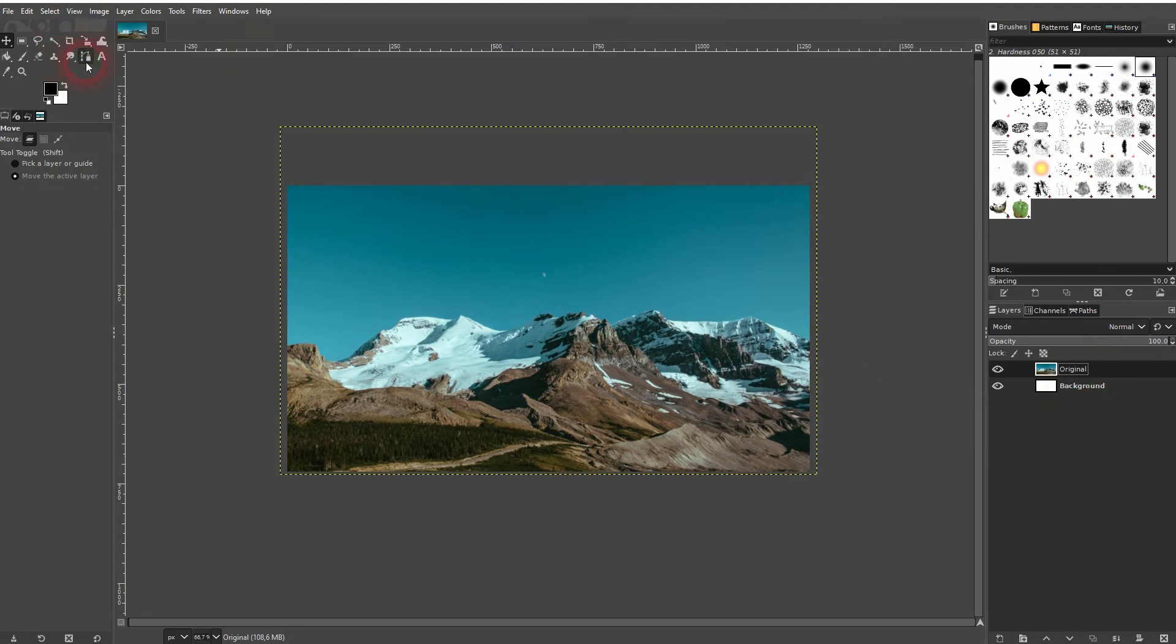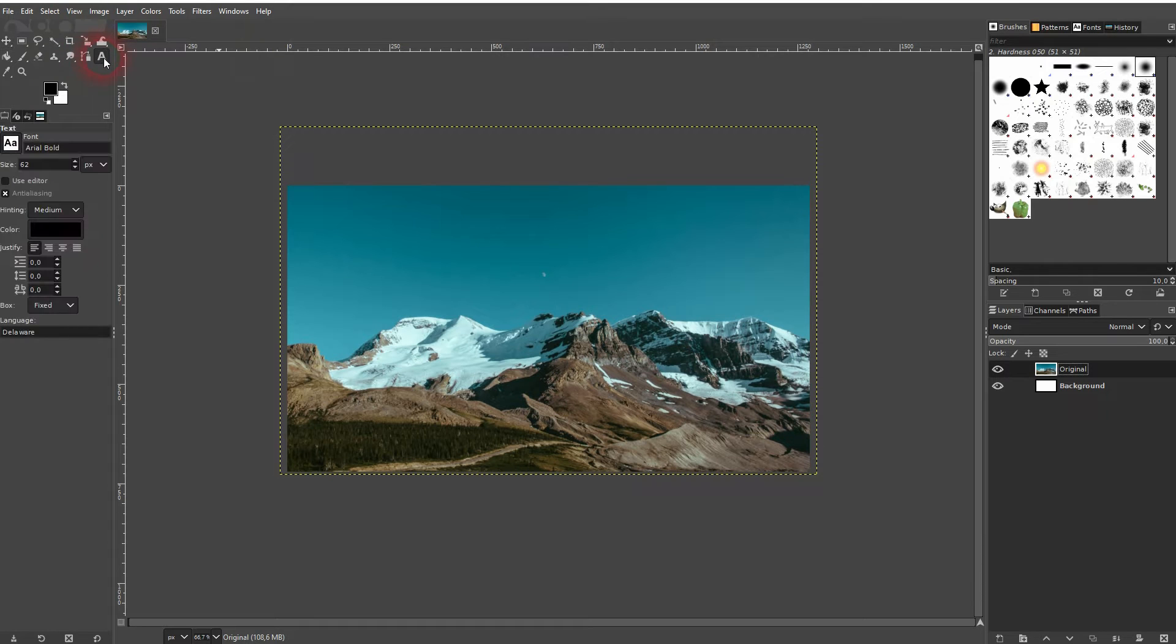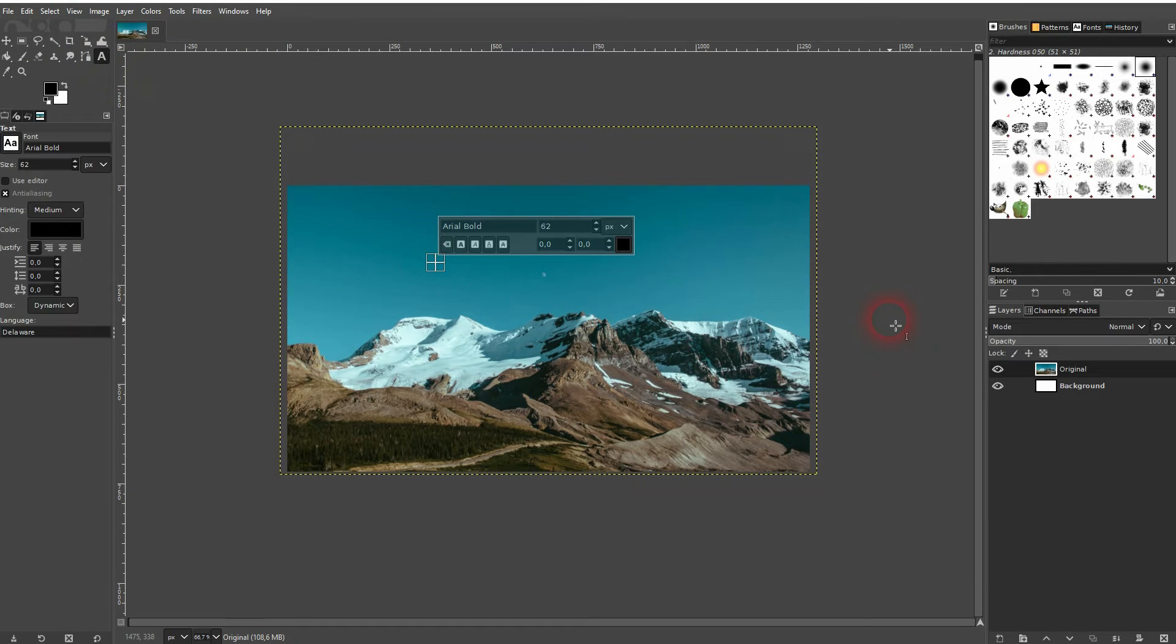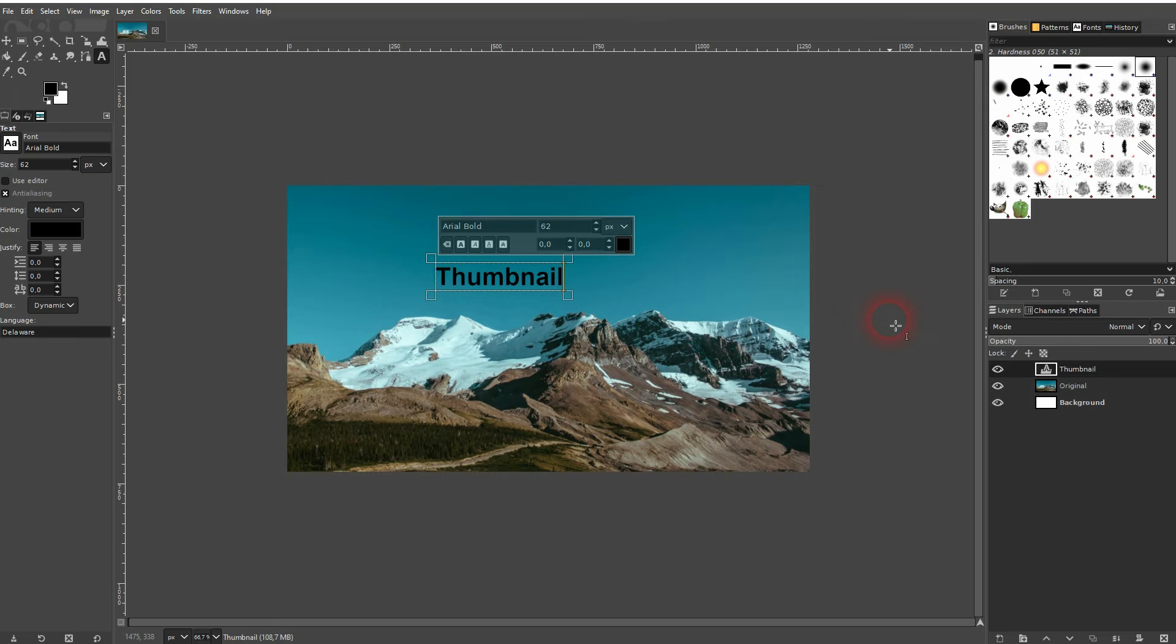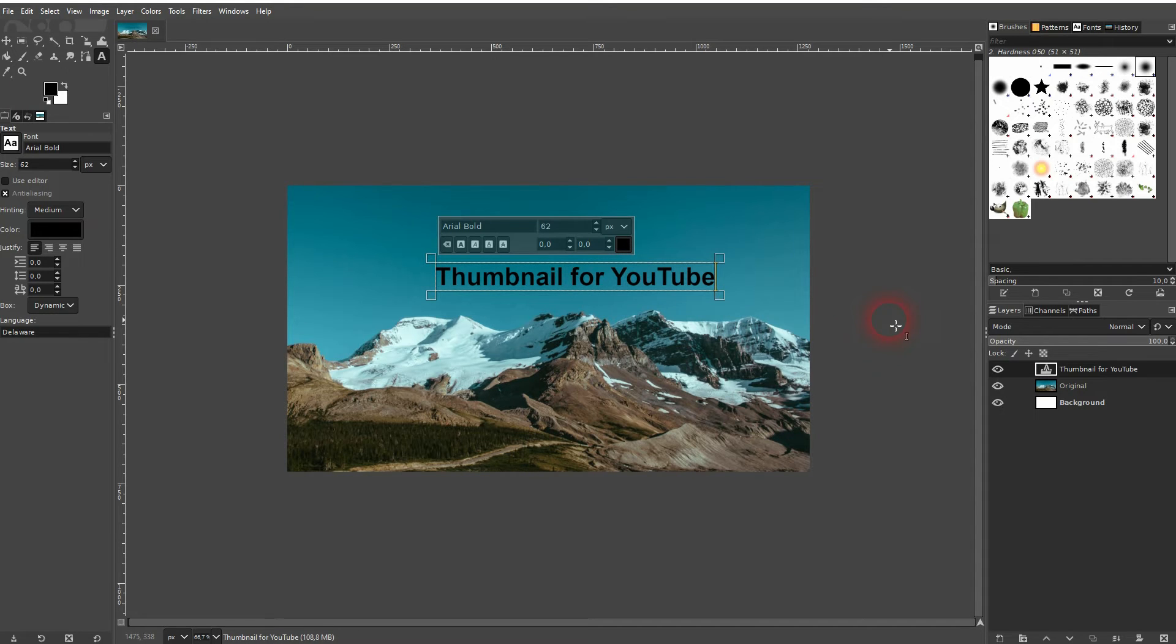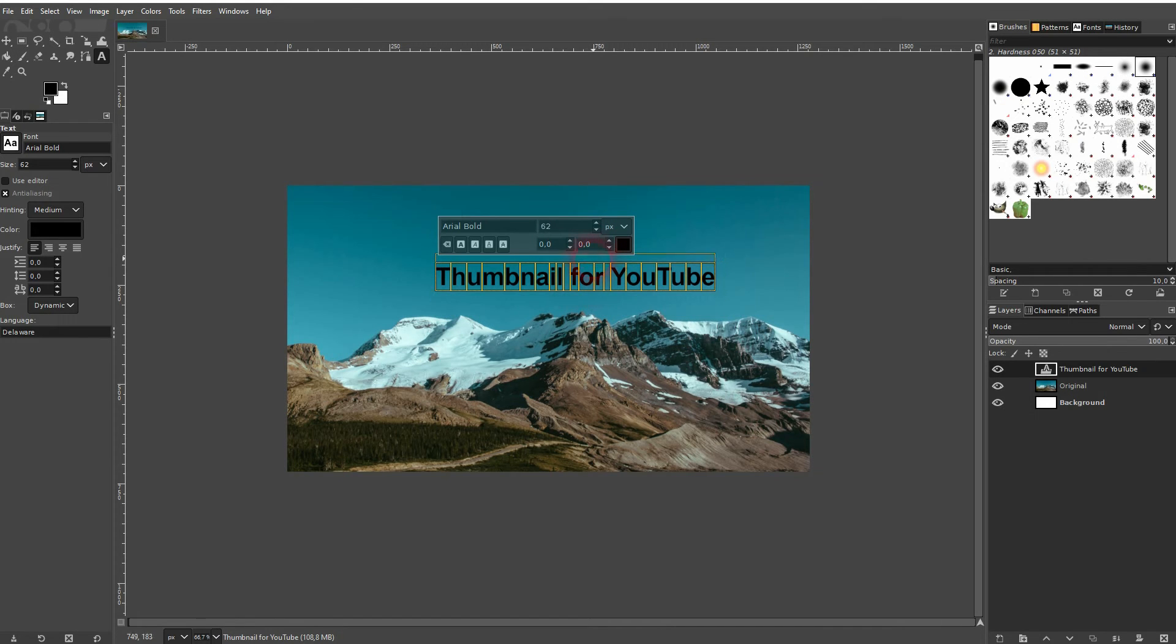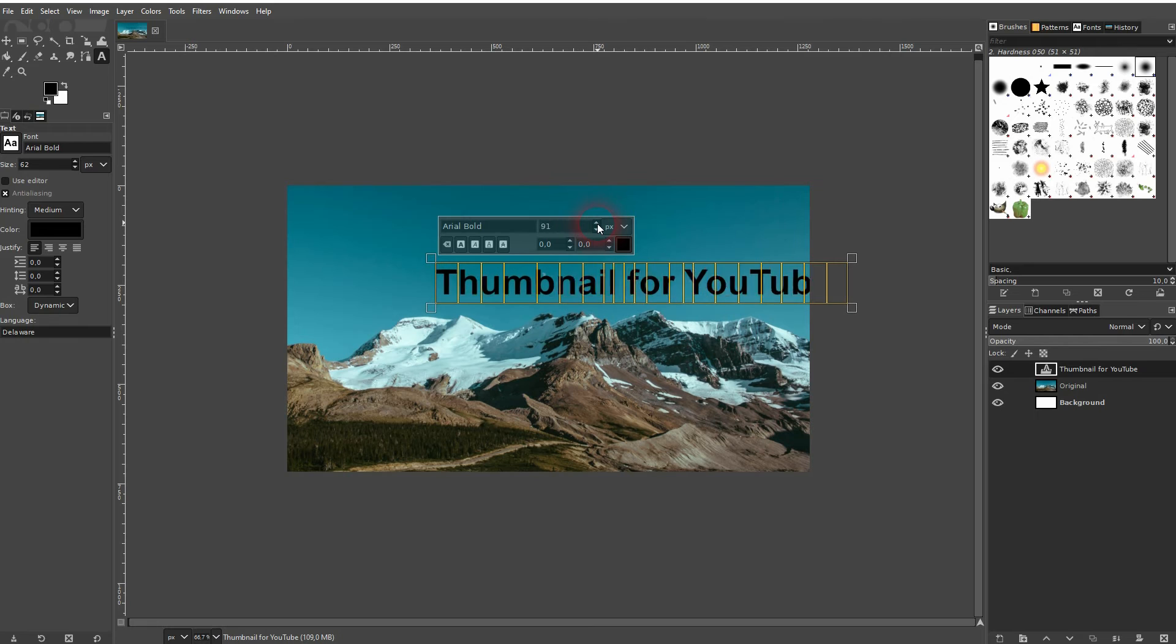Finally you want to add a text. Just use the Type tool right here. T is a shortcut for it. Click on your canvas and you can add some text. If you want to adjust it, make sure that you press Ctrl A so that all of the text is selected. And then you can use, for example, this function to make it bigger.